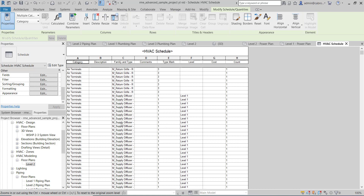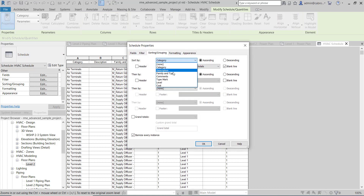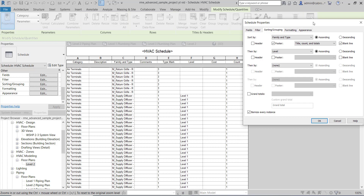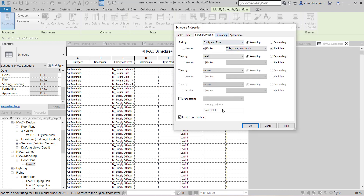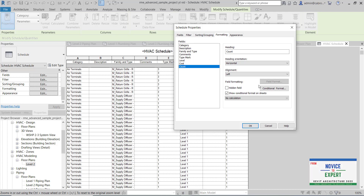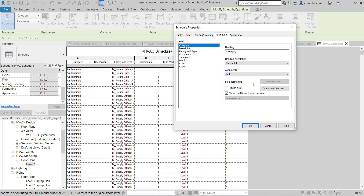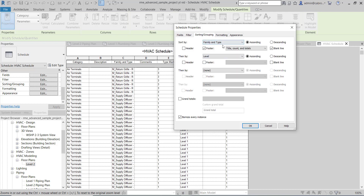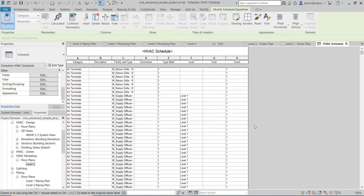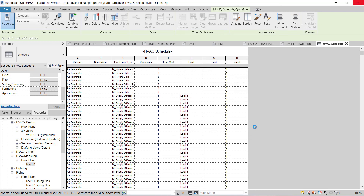If you want supply terminals separated differently, all you need to do is sort by Family and Type. Then go to Formatting, pick Count, and say give me the total of the counts I need — that will calculate it for me. Under Sorting and Grouping, set sort by Family and Type and then by Level. Click OK and it will go into the system and group them for you.